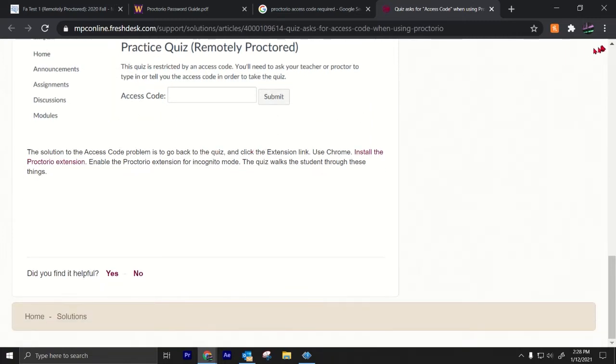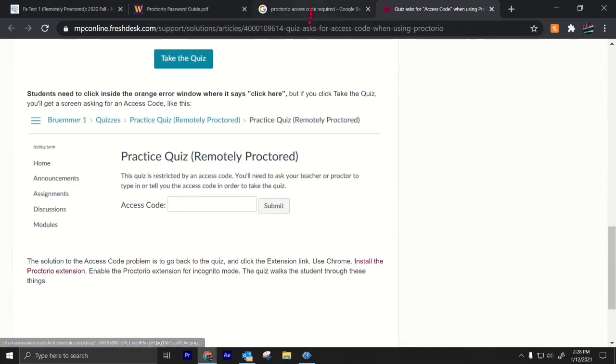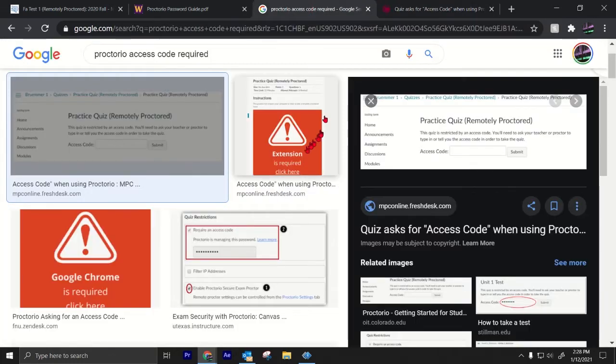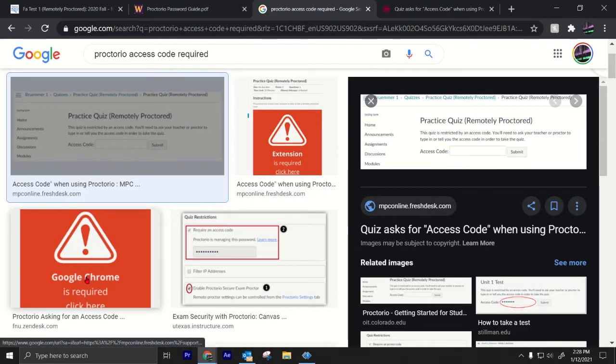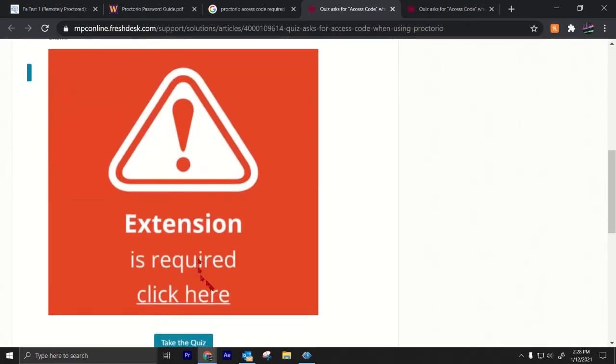All you have to do is go up here. Well, first of all, you need to be using Google Chrome. Second of all, you got to make sure that if you see a message like this, you click here.